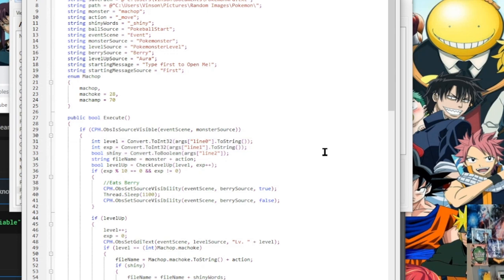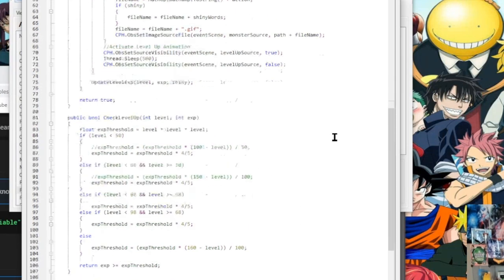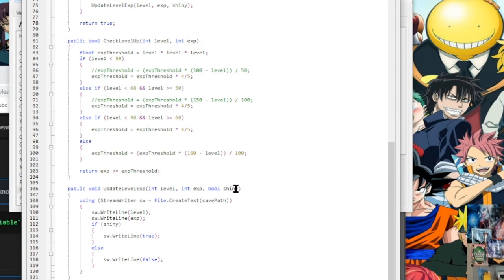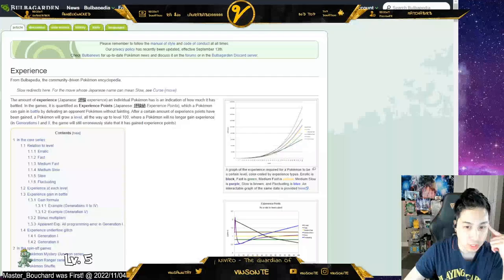The most important part is reading from the file and writing into the file. Down here, I have update level EXP, which is taking a level, experience, and a Shiny as parameters. And it writes into the file.